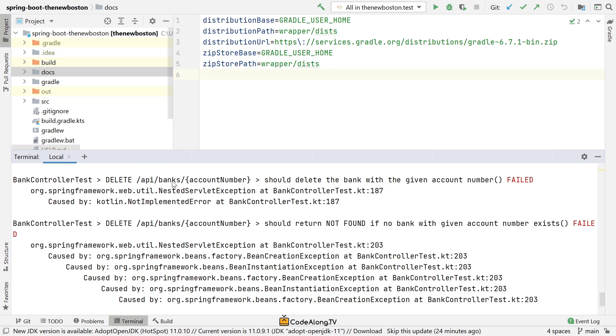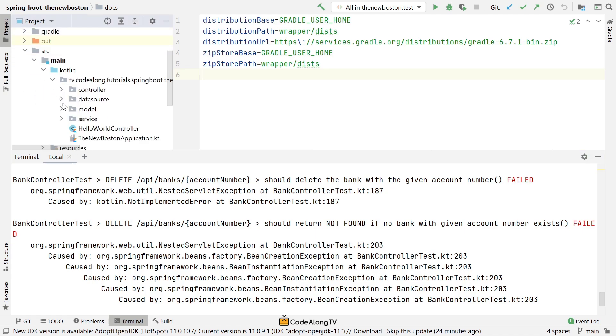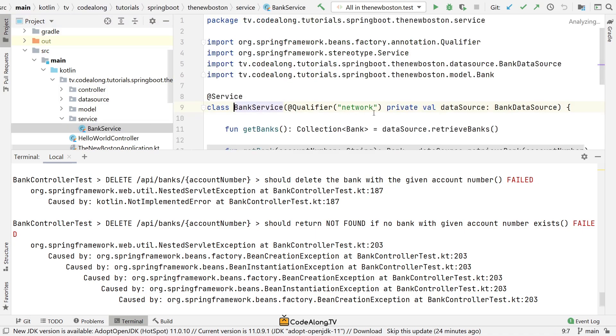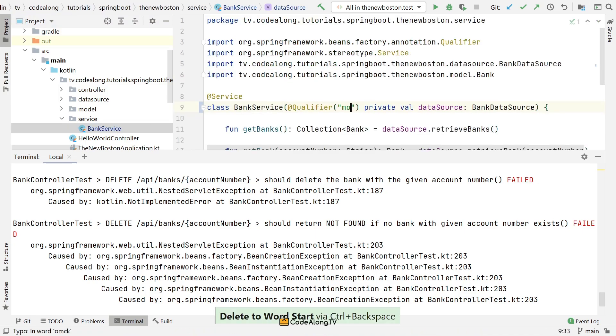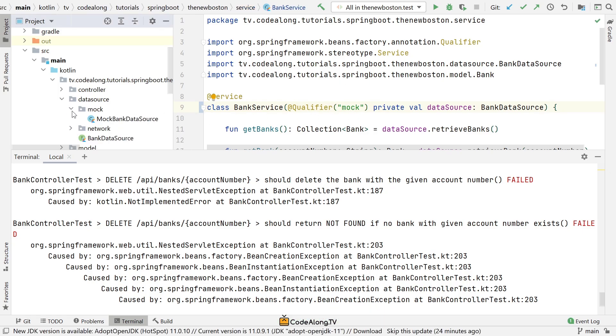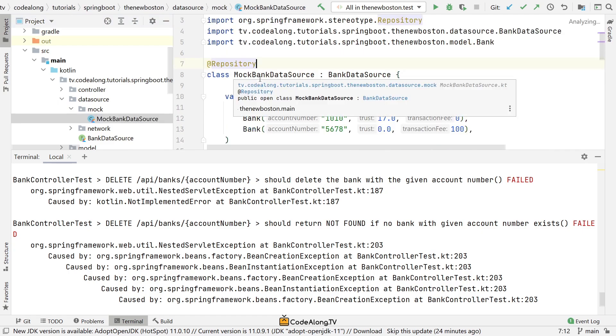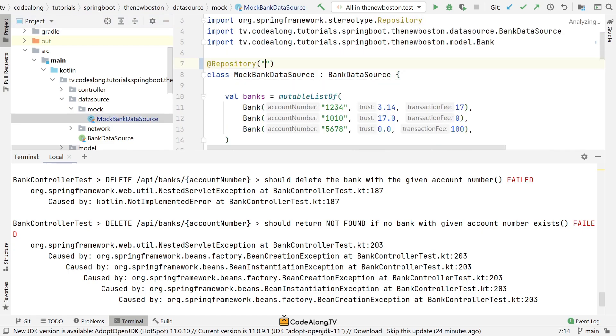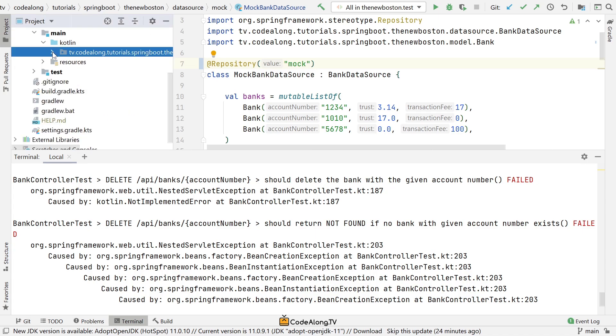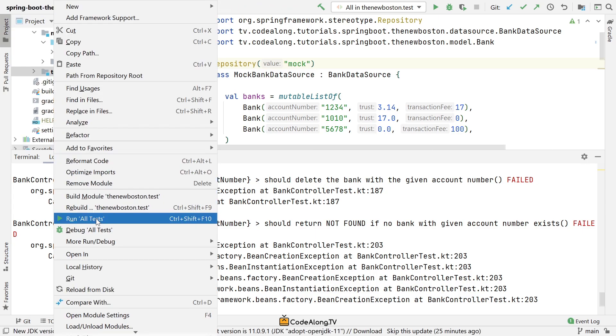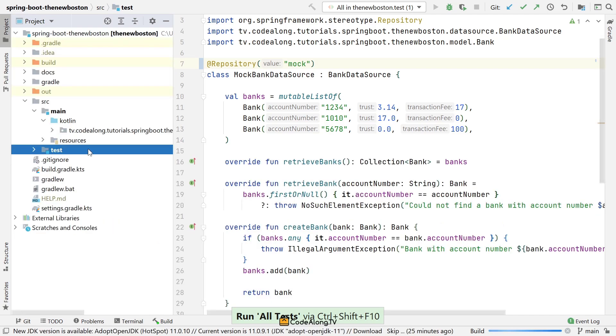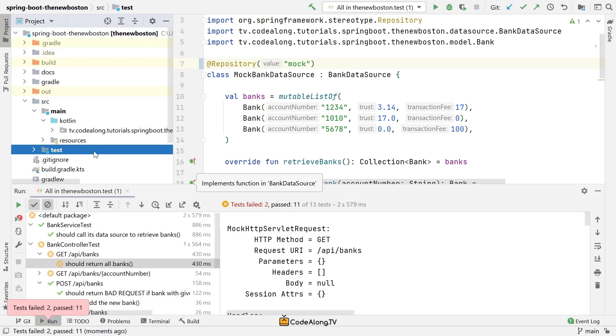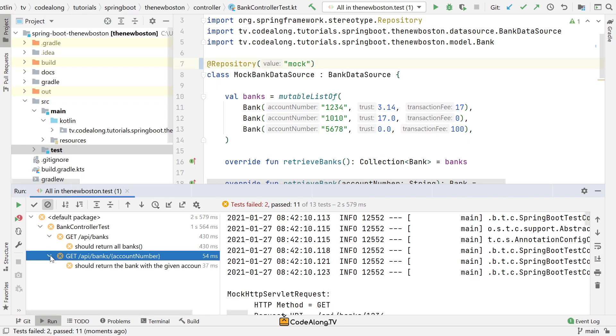Fixing these is quite easy, and I challenge you to try this yourself. But basically, we're going to go into our code here. First of all, we don't want to use the network data source anymore, because it doesn't implement most of its methods. So I'm going to say qualifier mock, and then in our mock data source, I'm going to also give it this qualifier here. So this will already fix most of it. Let's take a look and run all the tests again.